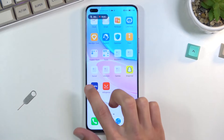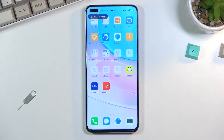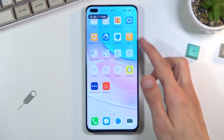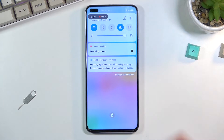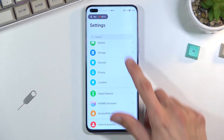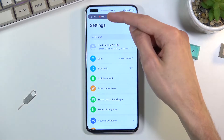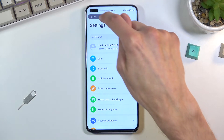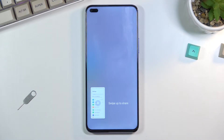As you can see, it's already recording, so whatever you do right now will be recorded. If you open some kind of apps, they will also be recorded. Once you're done recording, simply click on the timer right here to stop it — this will save it to your gallery.